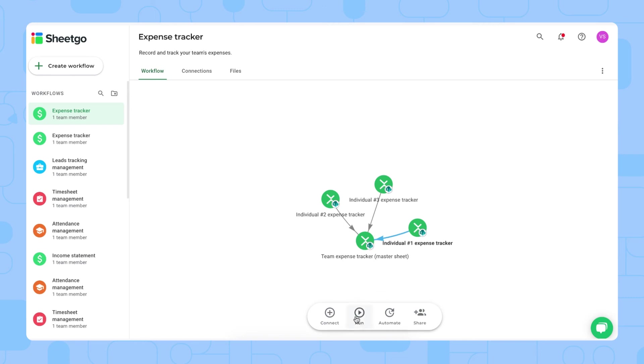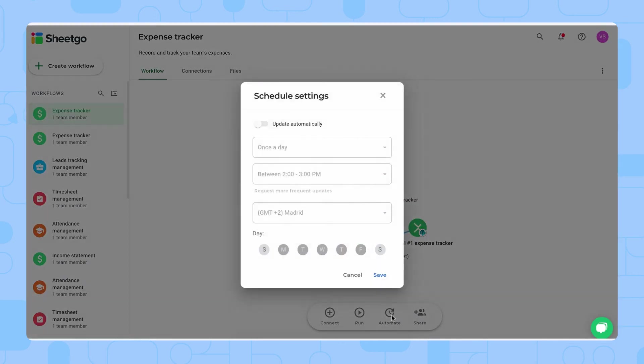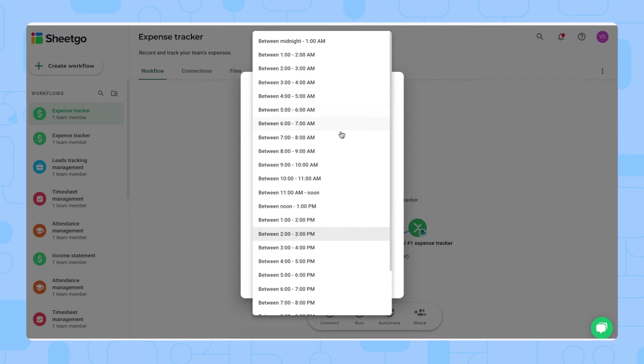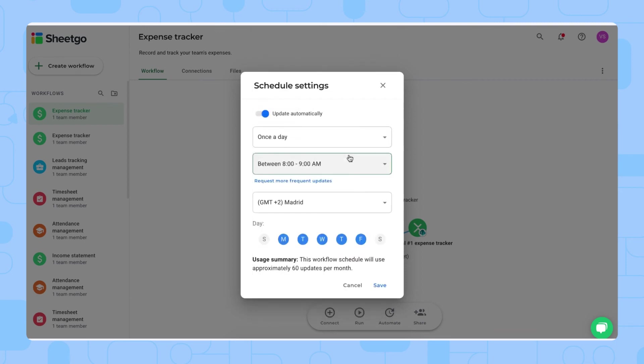You can do that manually by clicking run right here, or if you want to have this automated, you can schedule automatic updates here. So turn them on, and then you can choose once a day, and also between what time you want this workflow to update. For example, only on Mondays, you want to check your weekly expenses made by your team.